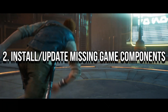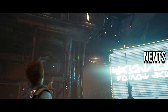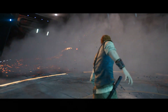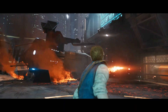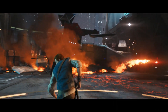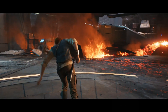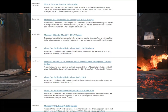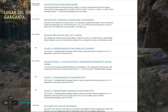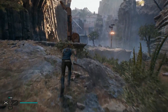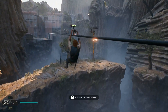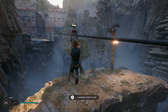Method 2: Install DirectX and Microsoft Visual C++ redistributables. Star Wars Jedi: Survivor requires specific DirectX and Microsoft Visual C++ redistributable libraries to function correctly. If these libraries are not installed or are outdated, the game may not launch, crash, or exhibit other issues. Download and install them from their official websites.